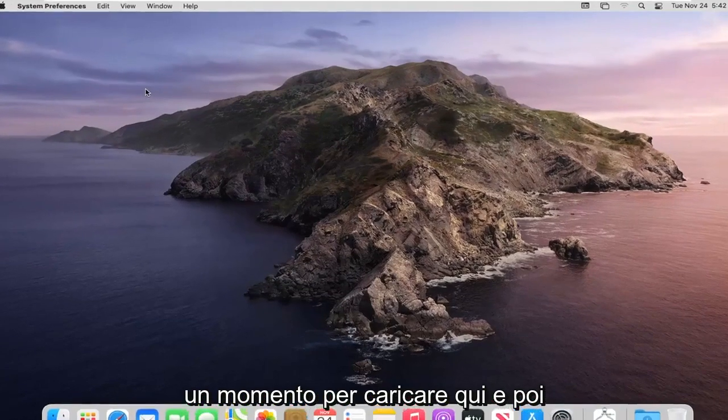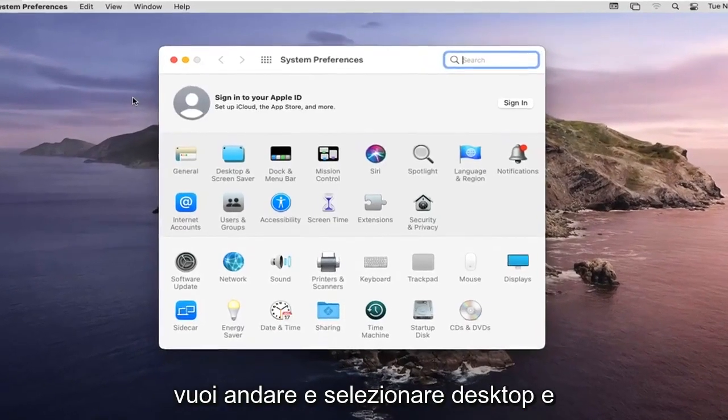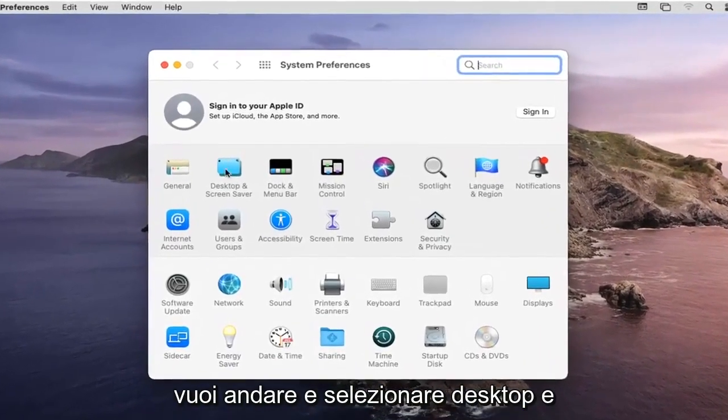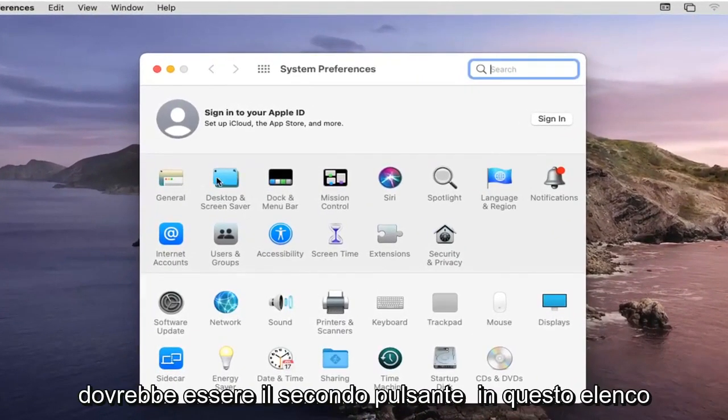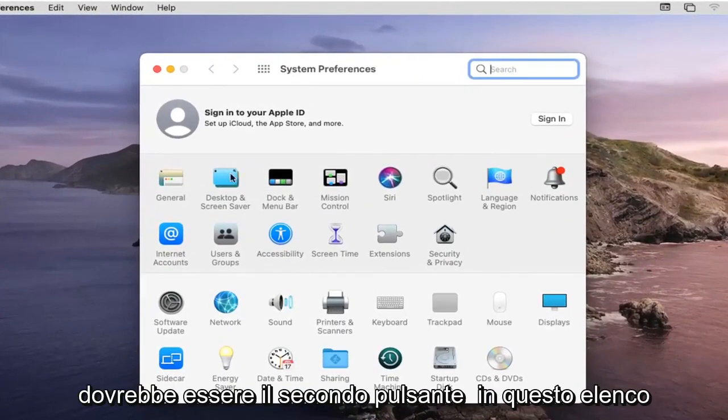Give it a moment to load here and then you want to go and select Desktop & Screen Saver, should be the second button on this list.